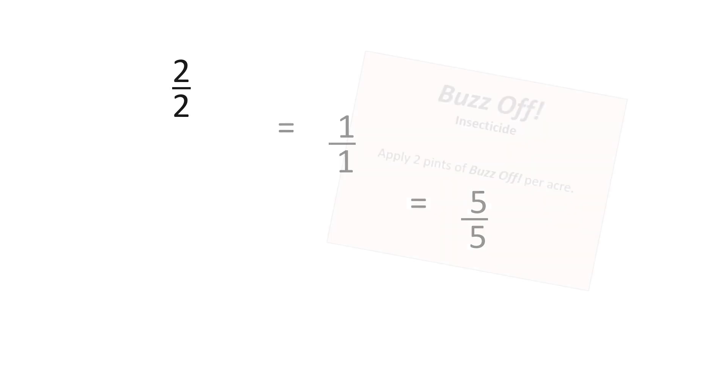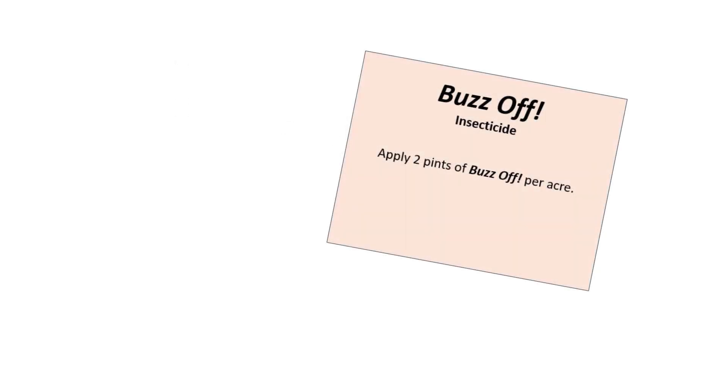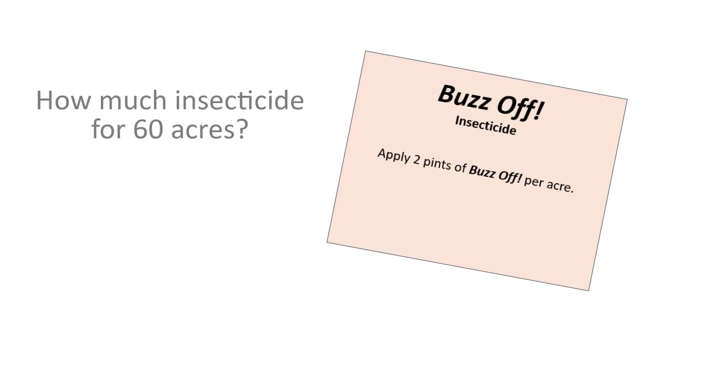Let's go back to that insecticide label that says to use two pints per acre. Suppose your field is 60 acres. How much insecticide do you need? First, set up the ratio with the information from the label. Put two pints over one acre. Now we want to figure out how much we'll need for 60 acres, so we can use that ratio or comparison to find out.